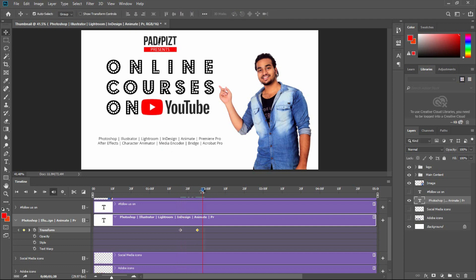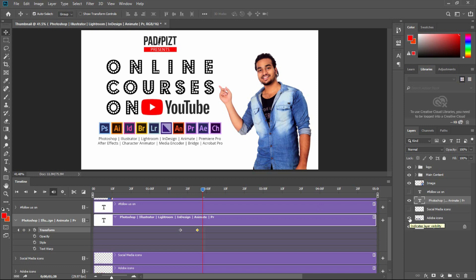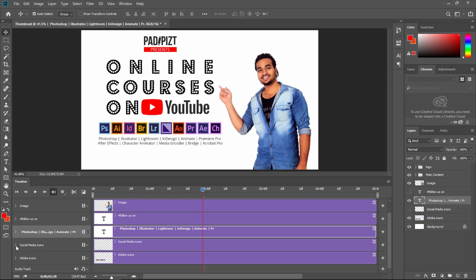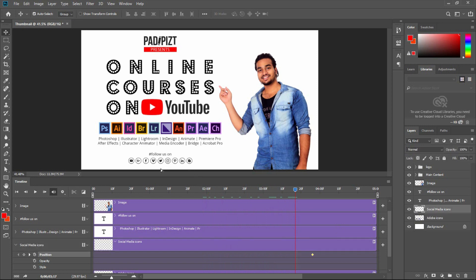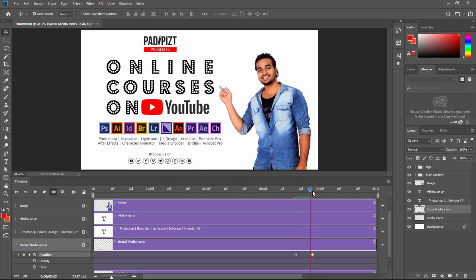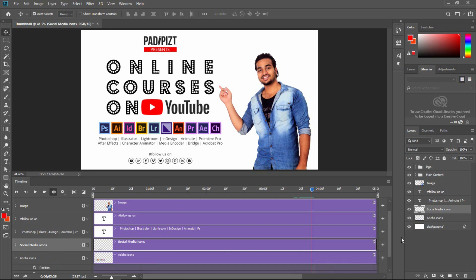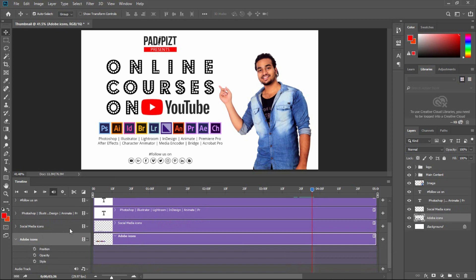Click on the animation at the bottom. Click on the button, click on the icon, then click on the social media element. Click on the position, click on the track, and click on the position. I will change the position and add a little offset to the position, then track the shift to the position.